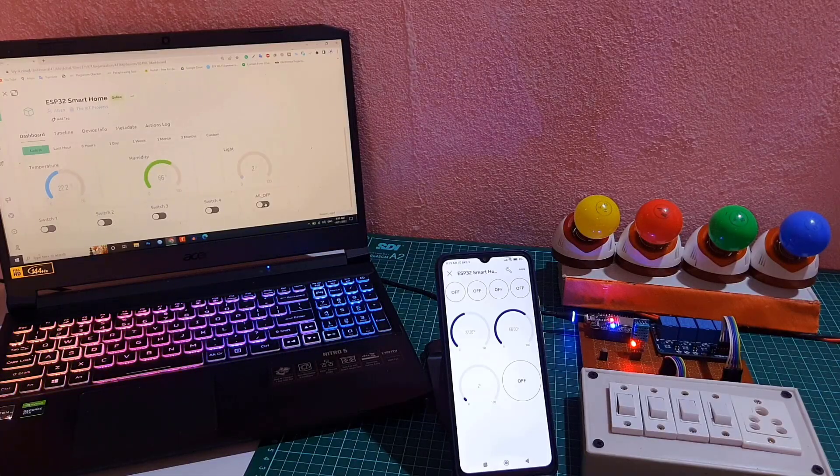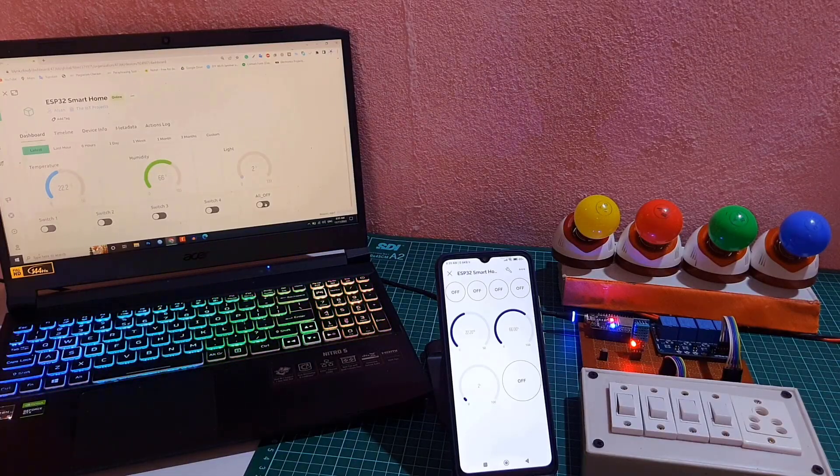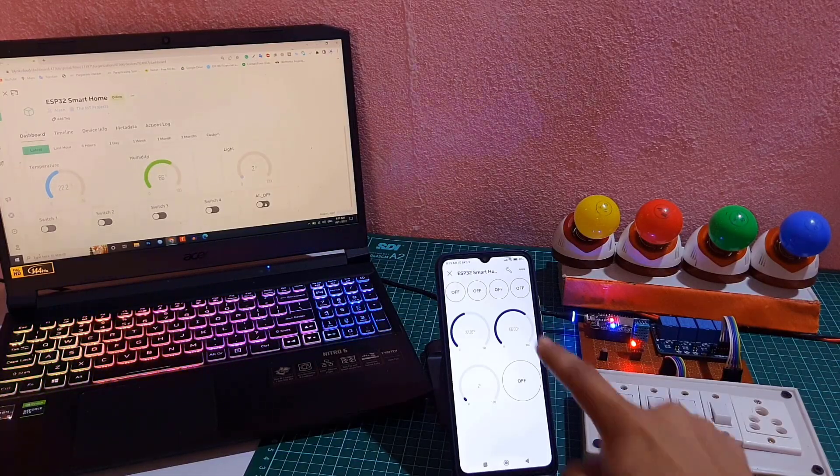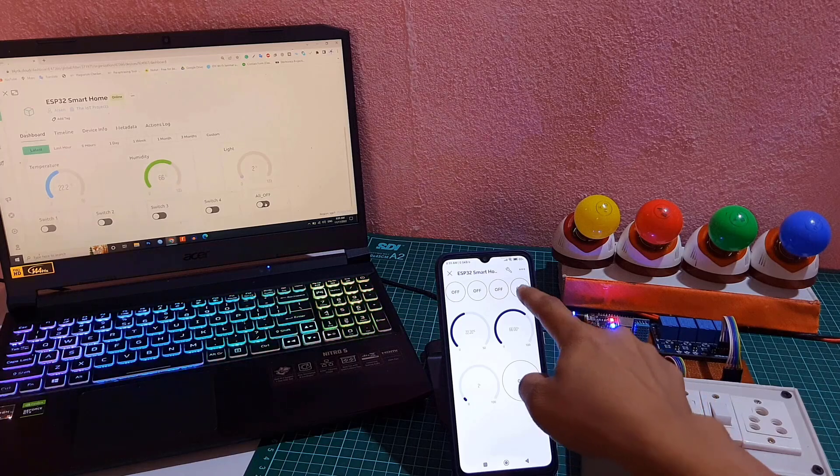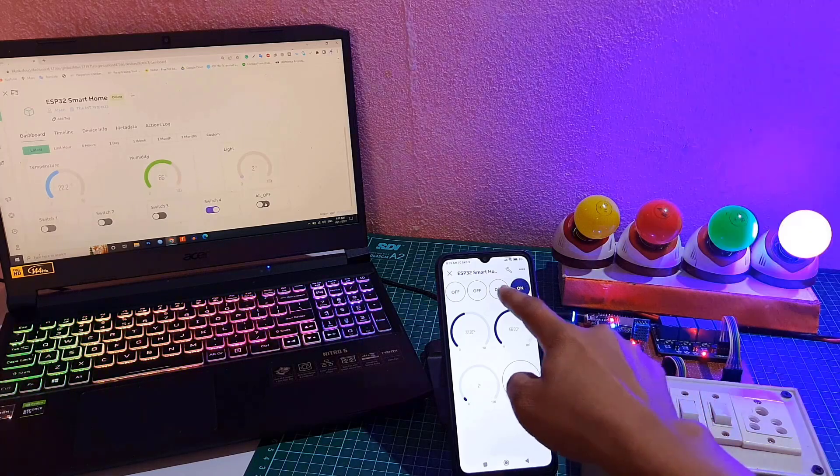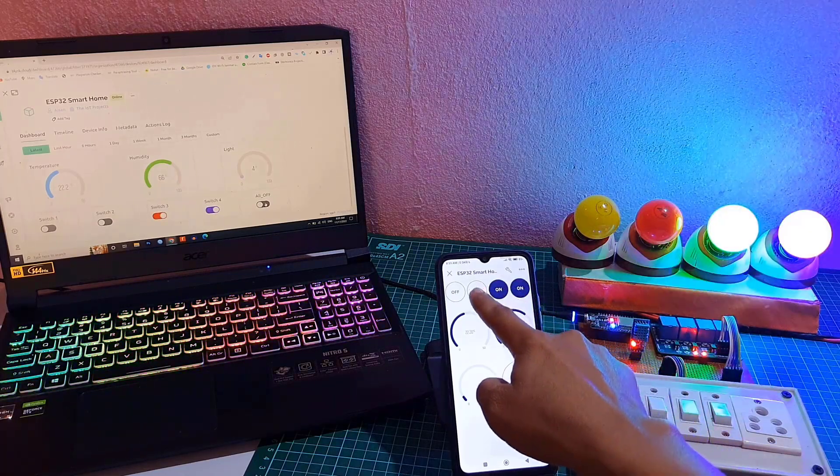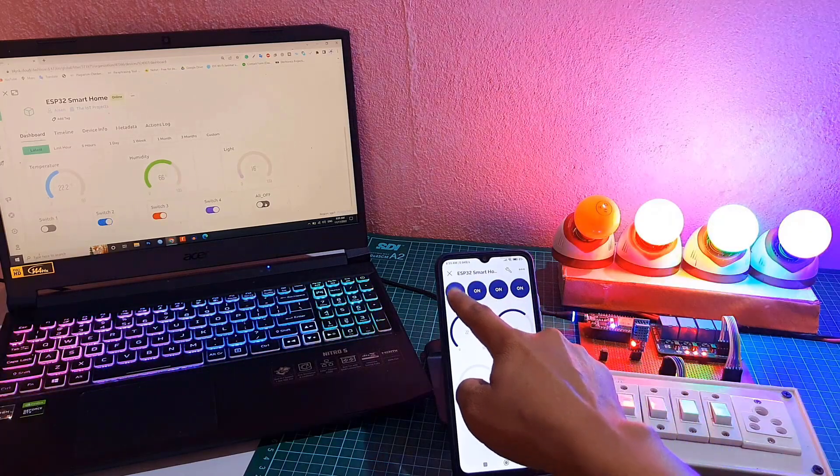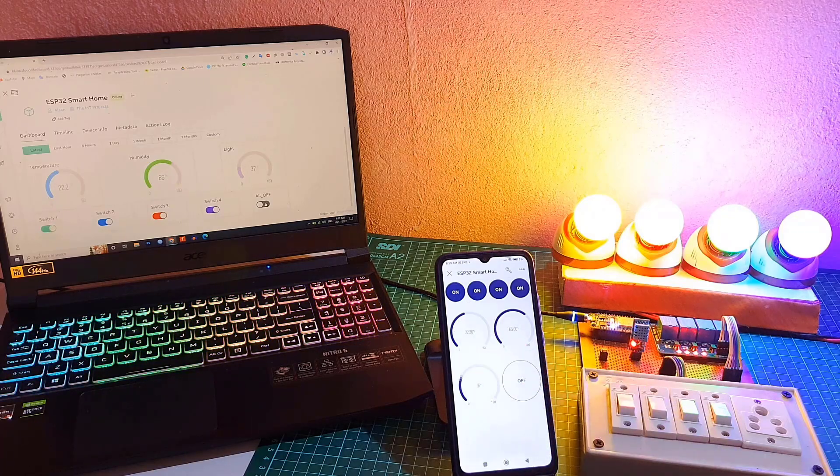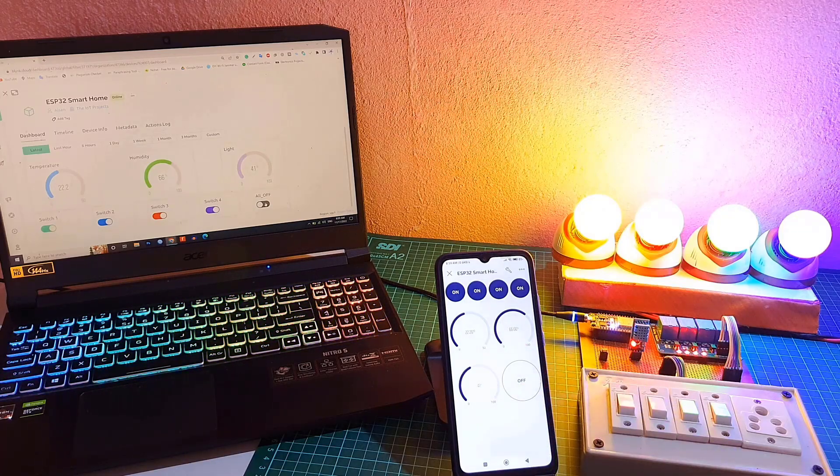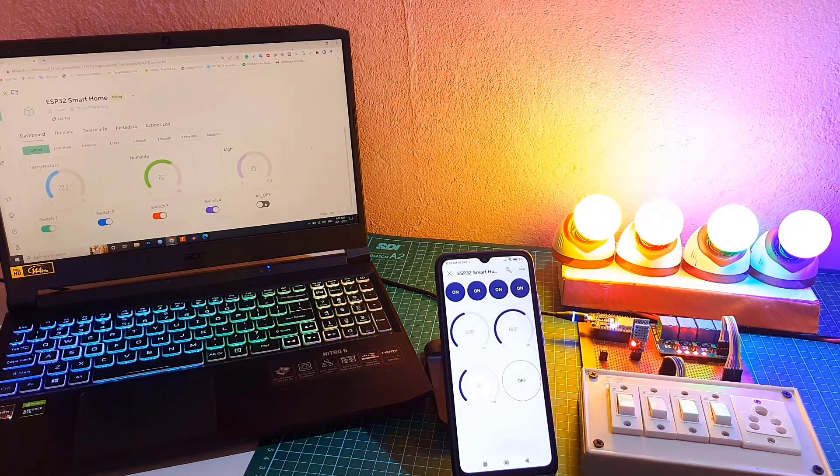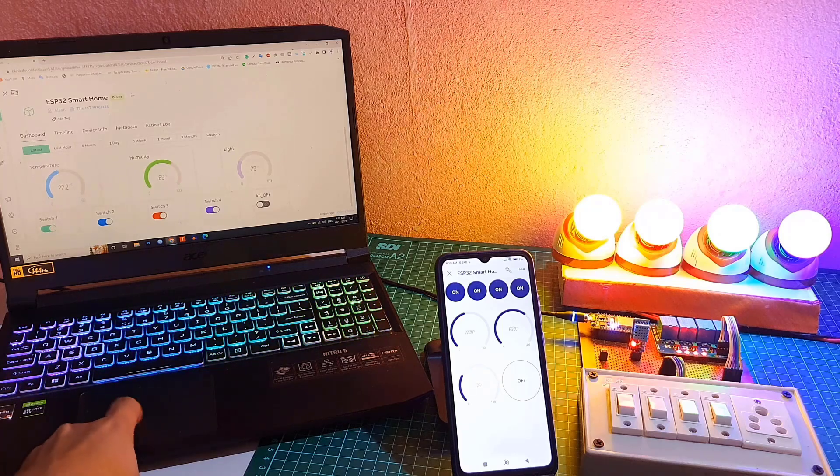This is how you can implement the ESP32 EEPROM to remember the last GPIO state. So, this is a complete internet and manual control home automation system project with real-time feedback using ESP32 and new Blink 2.0 IoT app.